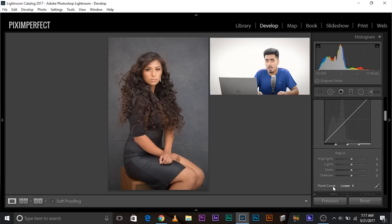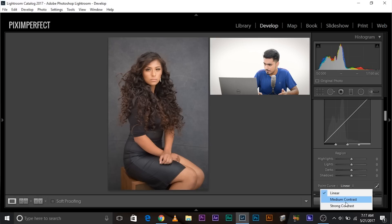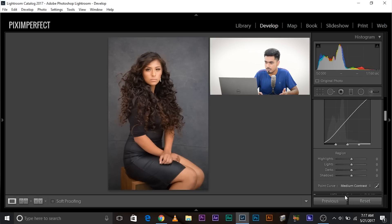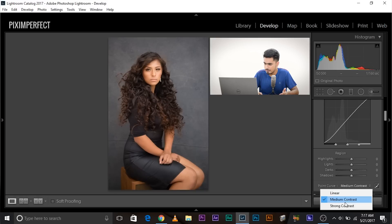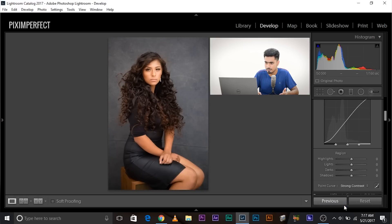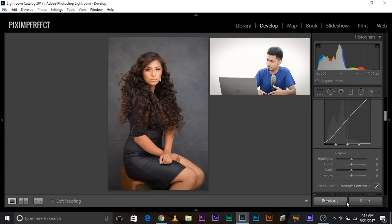There are also a couple of presets available. You can click there and find a medium contrast preset and a strong contrast preset. So if you're on the go and don't have much time, you can use these presets to speed up your process.